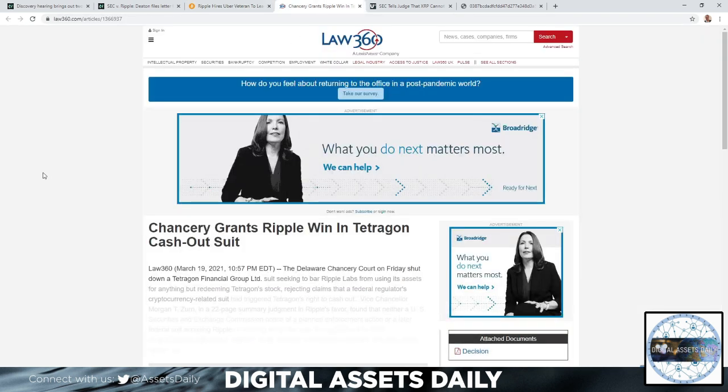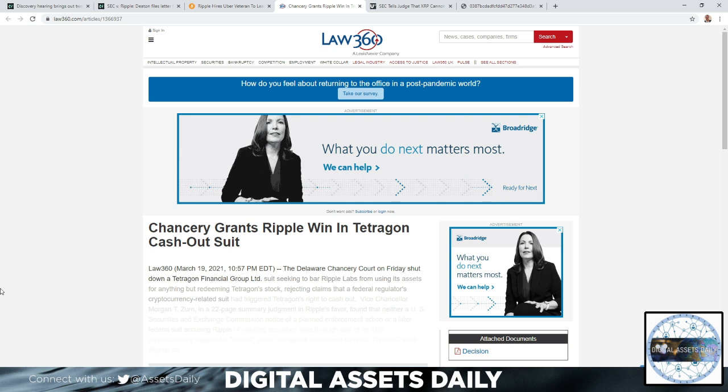Also, chancery grants Ripple win in the Tetragon cash-out suit. In Delaware chancery court on Friday shut down a Tetragon Financial Group limited suit seeking to bar Ripple Labs from using its assets for anything but redeeming Tetragon's stock.